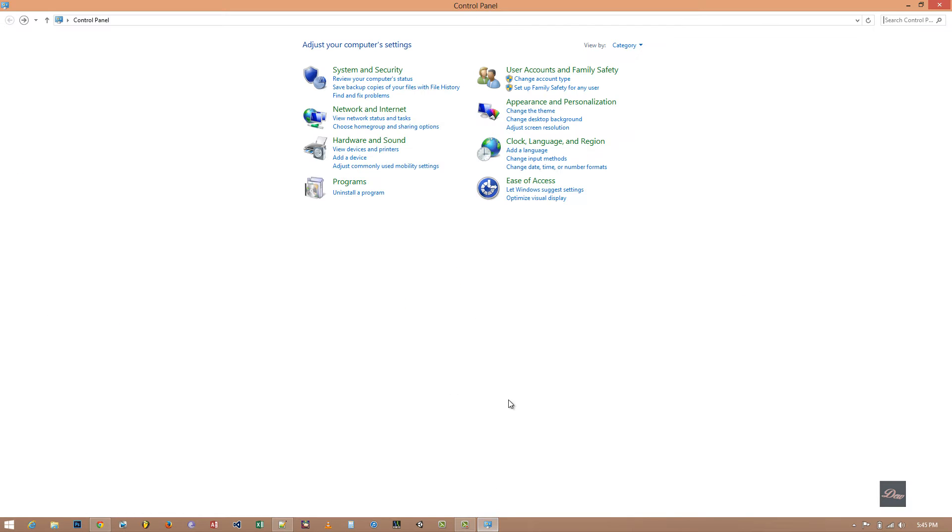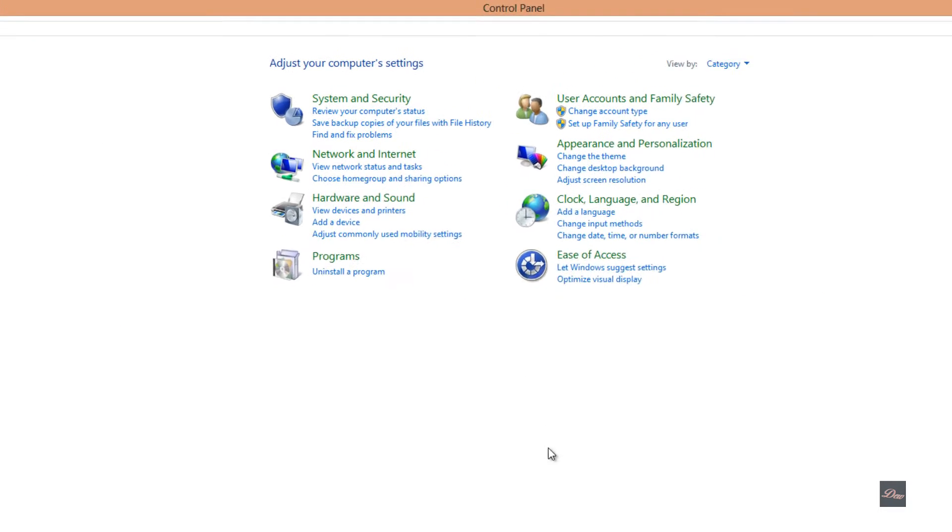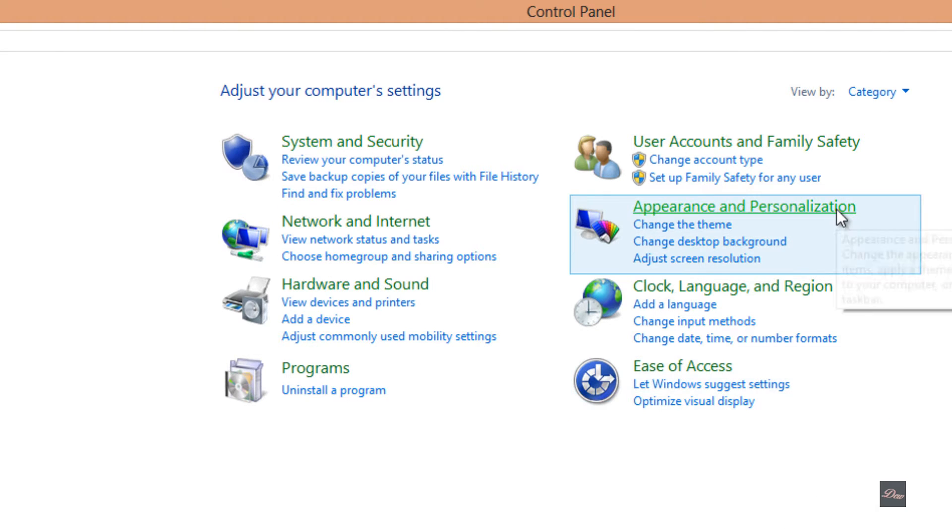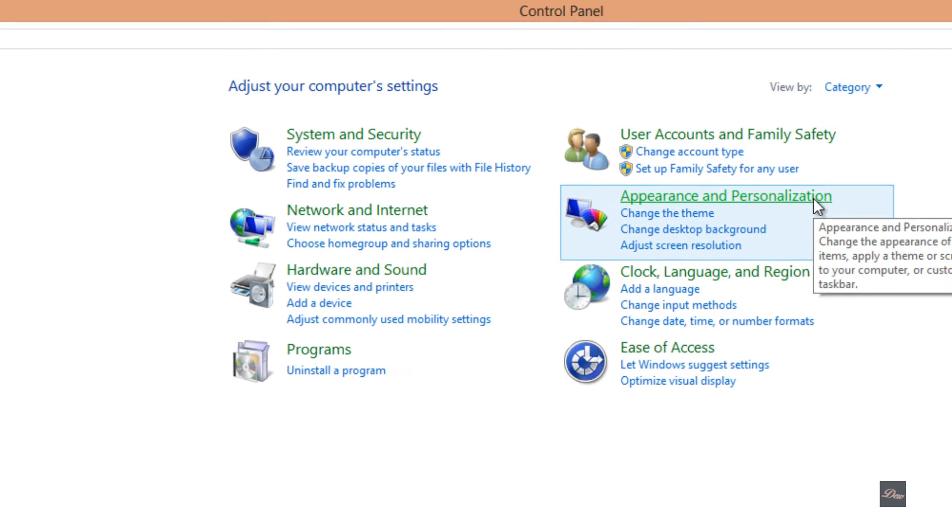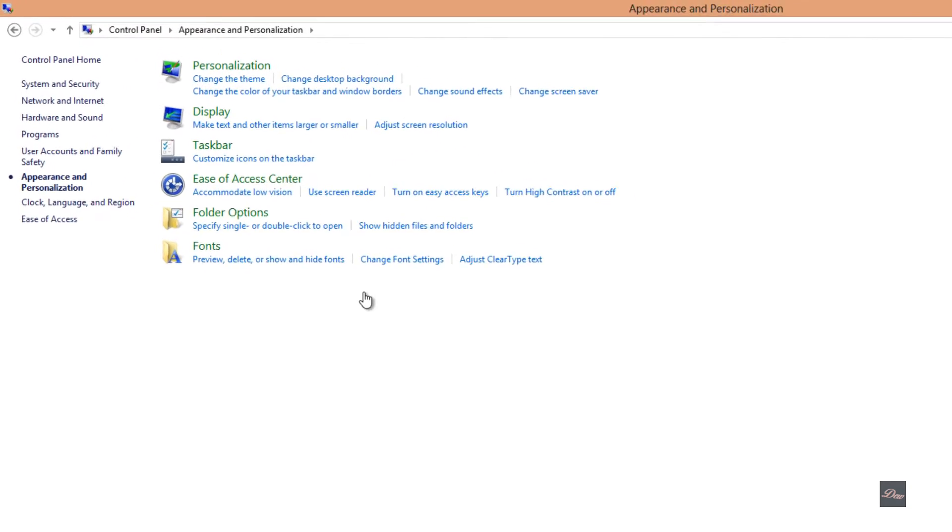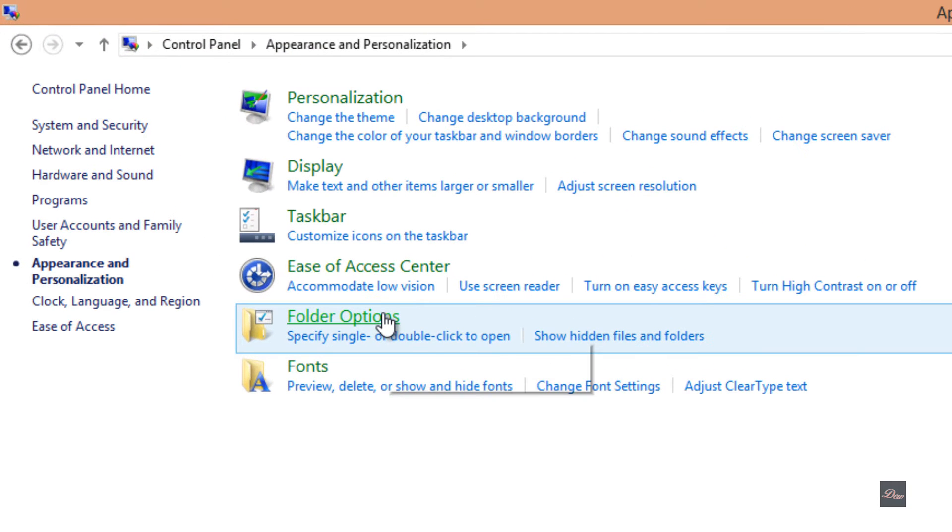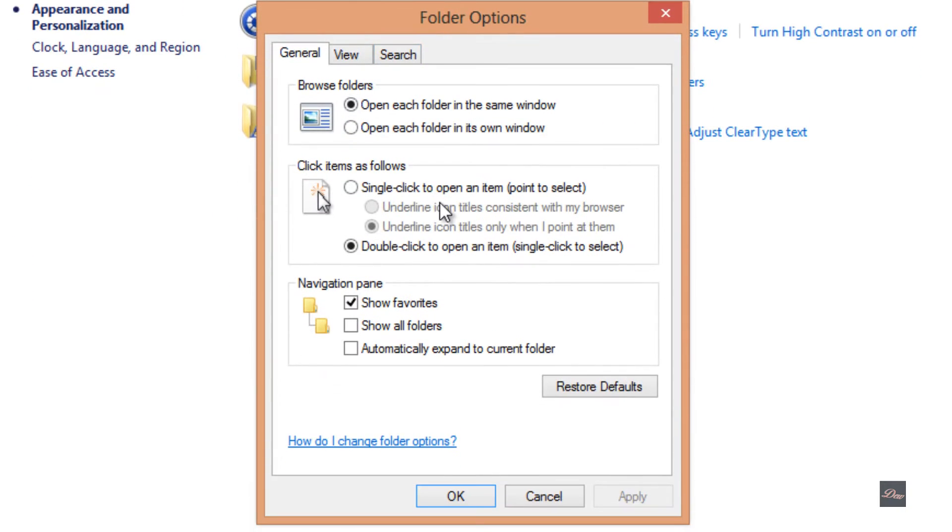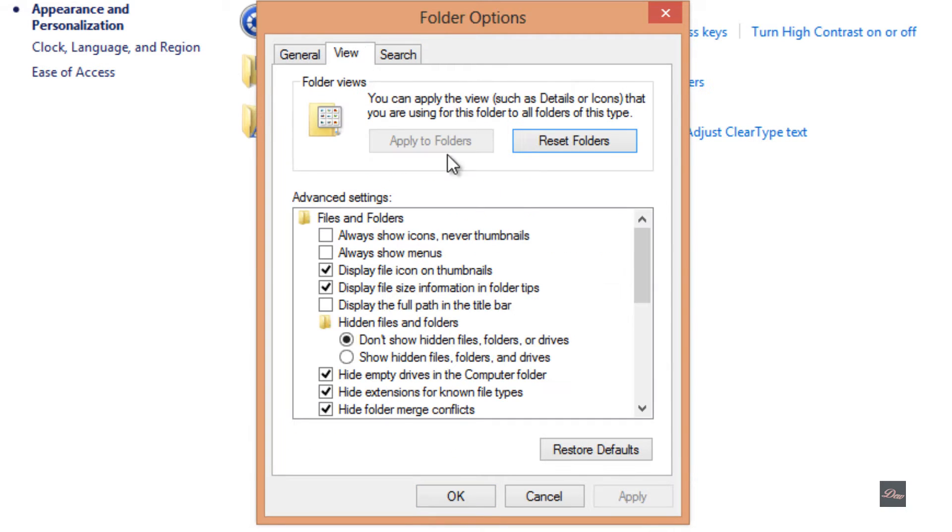Let's get started. First, what you want to do is go to your Control Panel and once you're here, you want to click on Appearance and Personalization. And once you're here, you want to click on Folder Options.